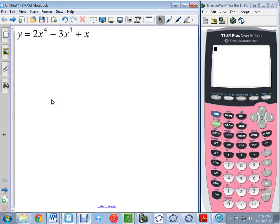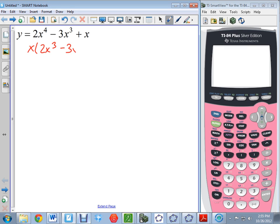What we're talking about today is factoring a higher degree polynomial such as this one. It's not on the assignment, but it's a simple one to copy down. So what we want to do is factor this. We're going to start by factoring a GCF — that's always the easiest place to start. So I'm going to pull out the x that is in common, leaving us with 2x³ minus 3x² plus 1.